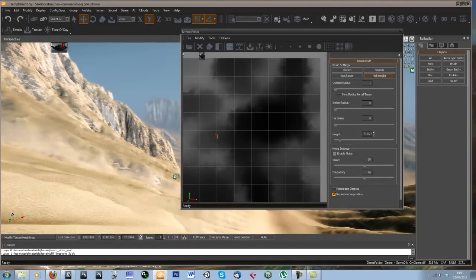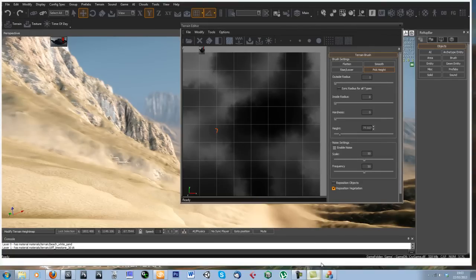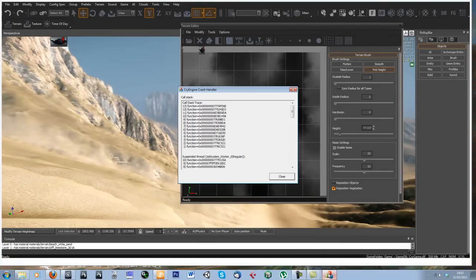And CryEngine has crashed again, but we'll leave it at that. Cool. All right, so it's going to happen.